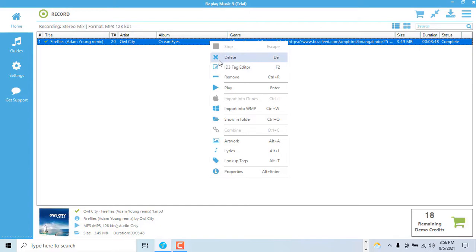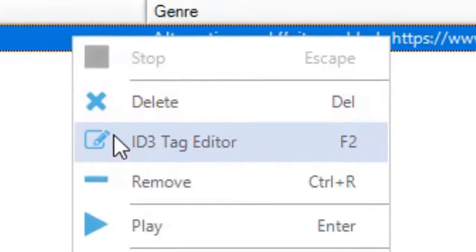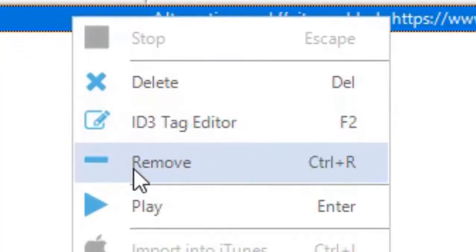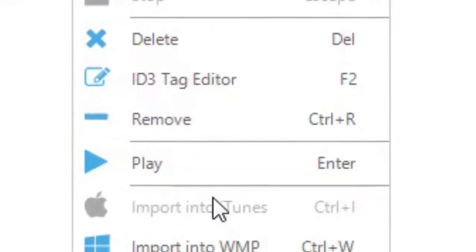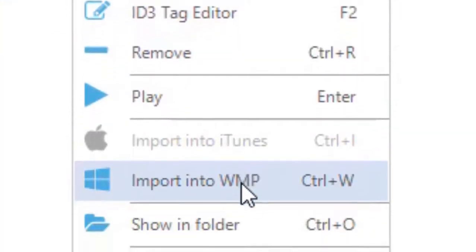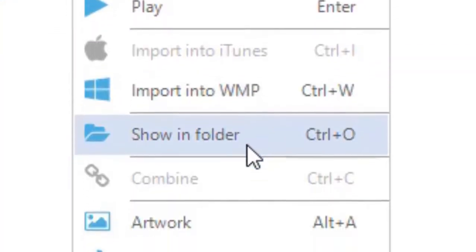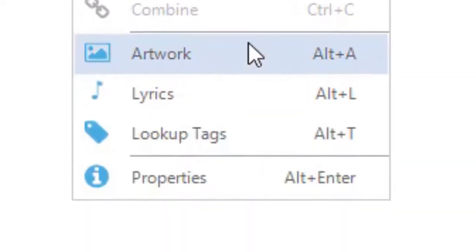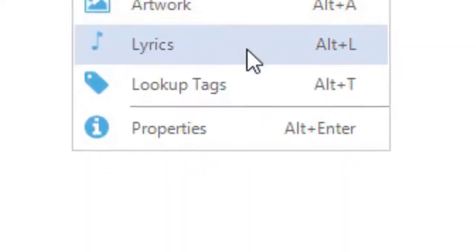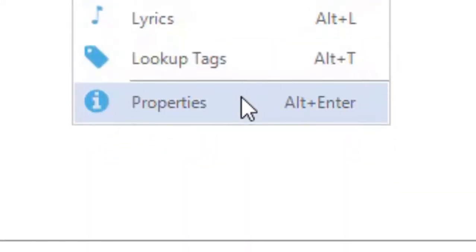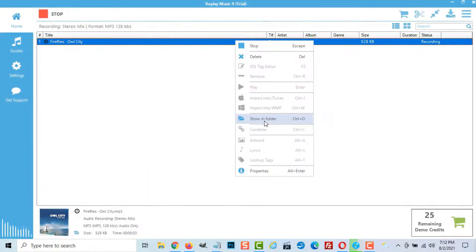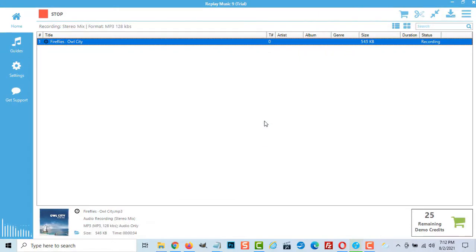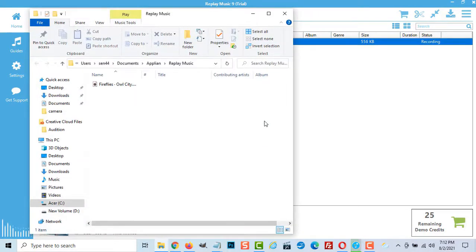By right-clicking we can play it, edit it, view the album artwork and lyrics or open the location where the file is stored and export it to a portable device such as an mp3 player, phone or iPod.